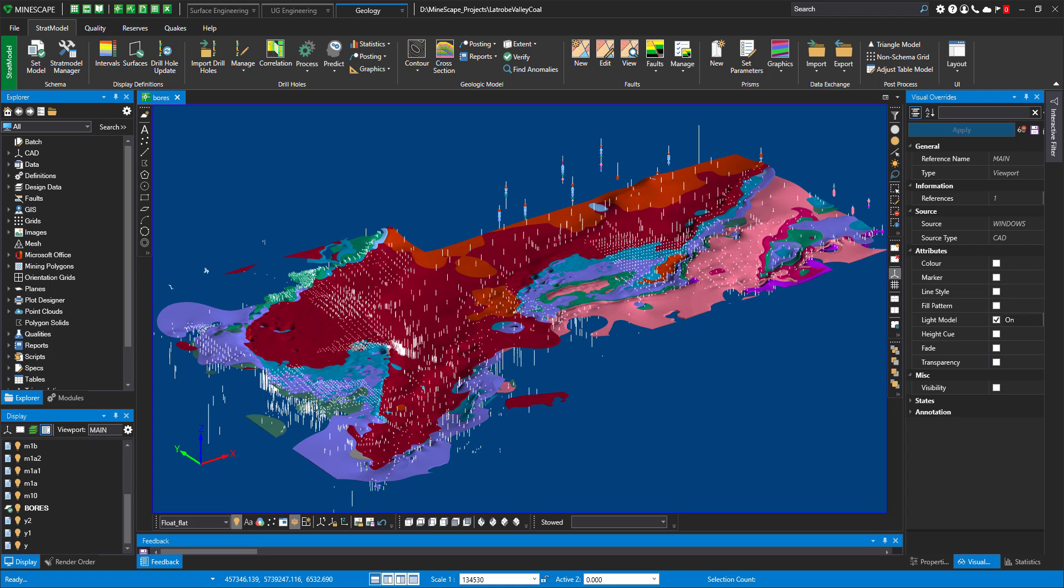But today, I wanted to highlight how useful this tool is for resource modelers or for any geological modelers. Because I know how important it is to validate your model once it's done. And if you are like me, probably the best way to do it is to inspect your model visually. And I think Strat Model Prisms is one of the best tools for it.